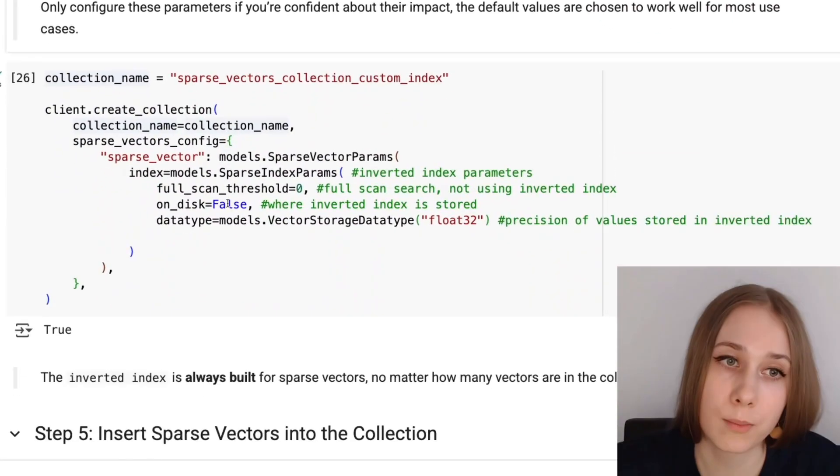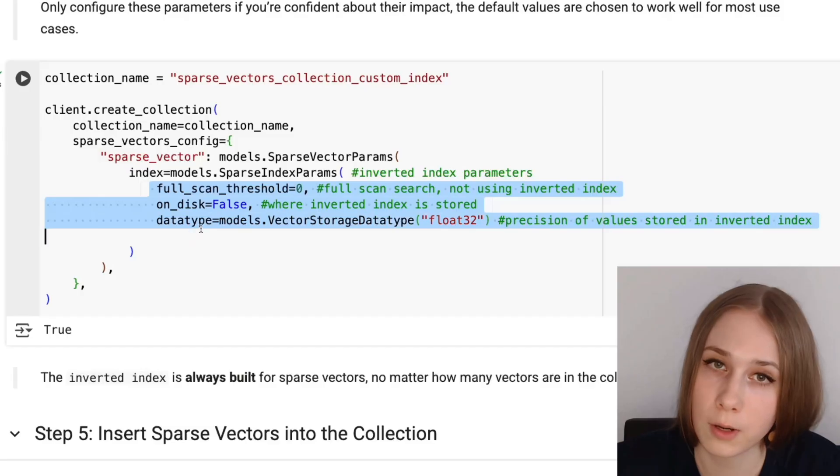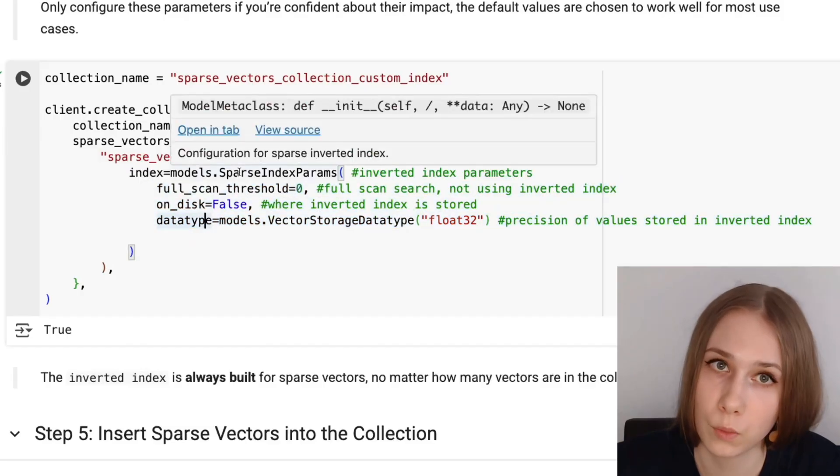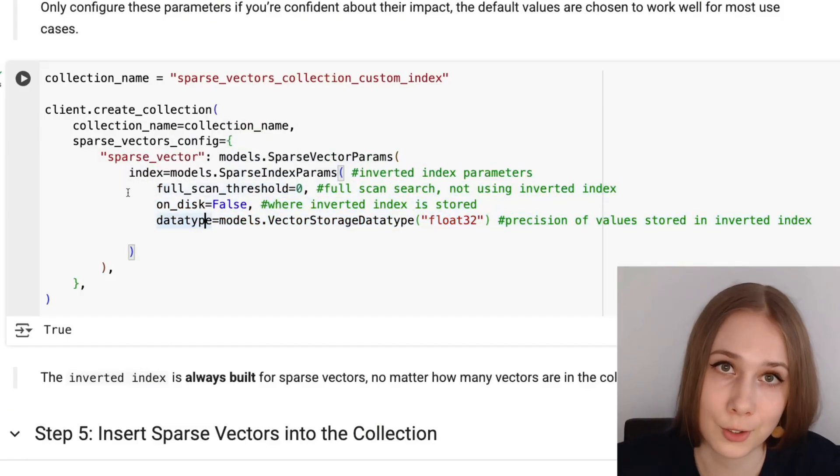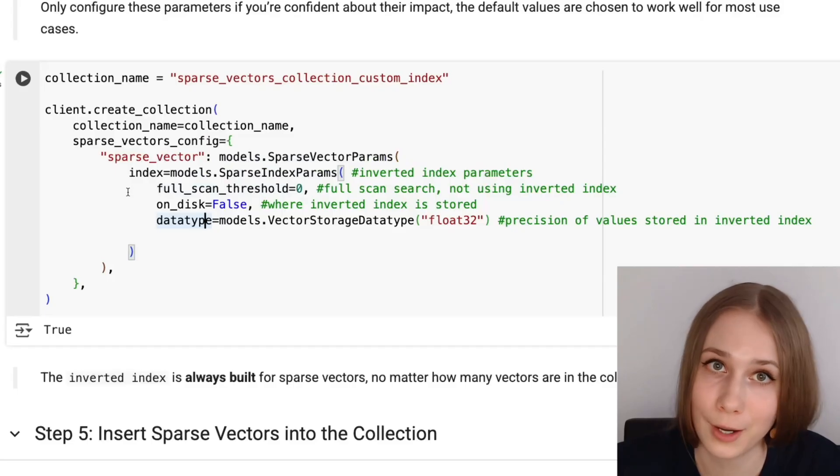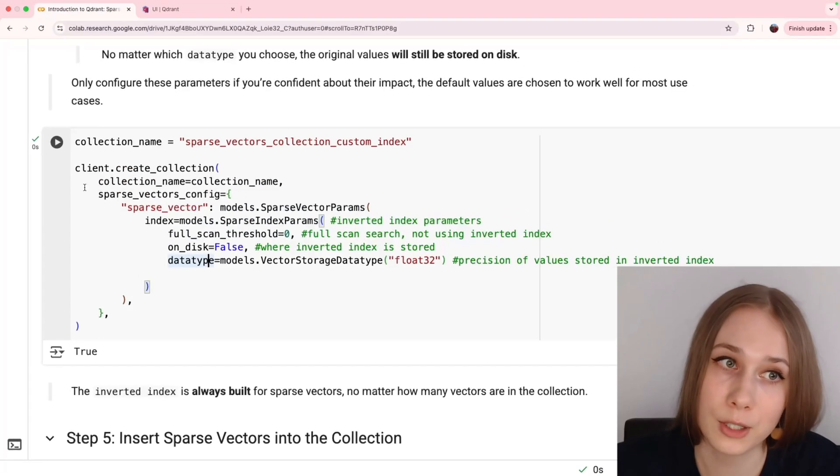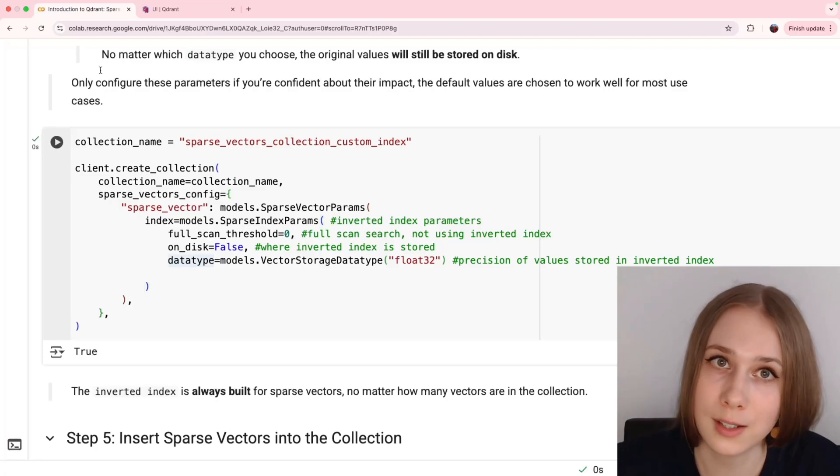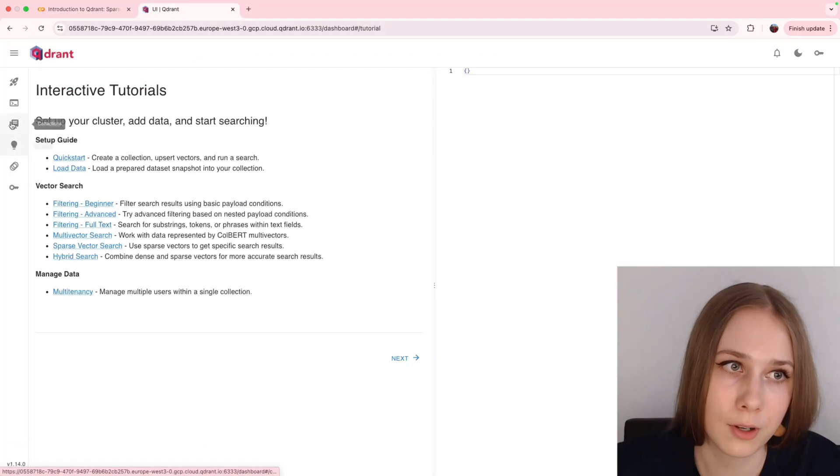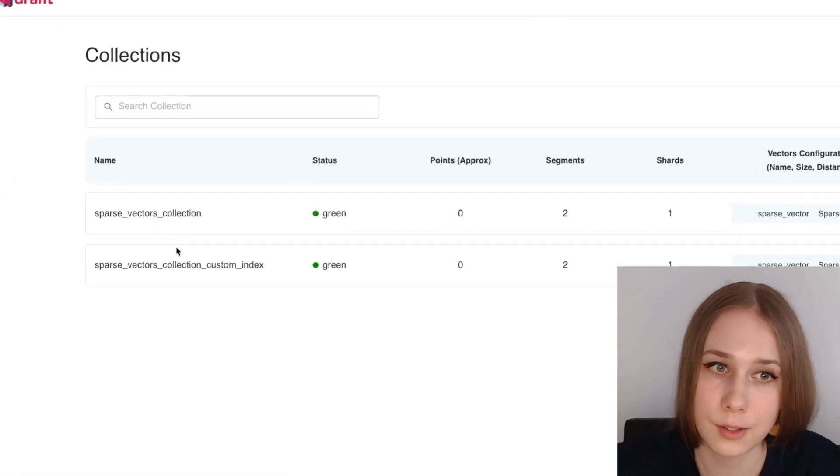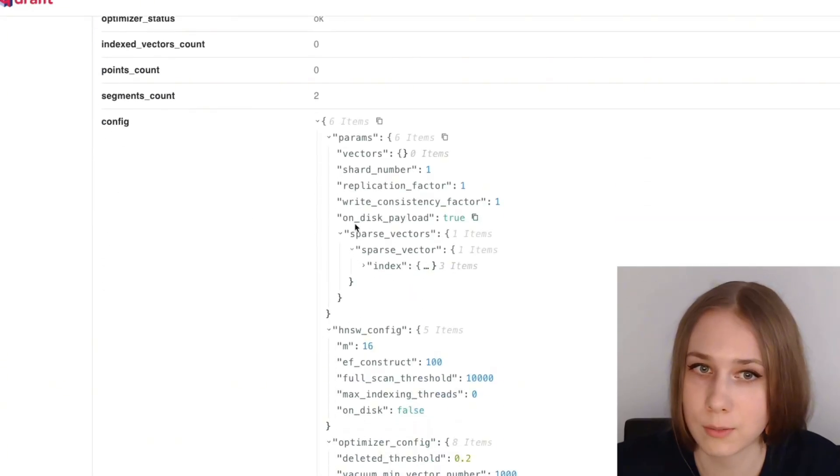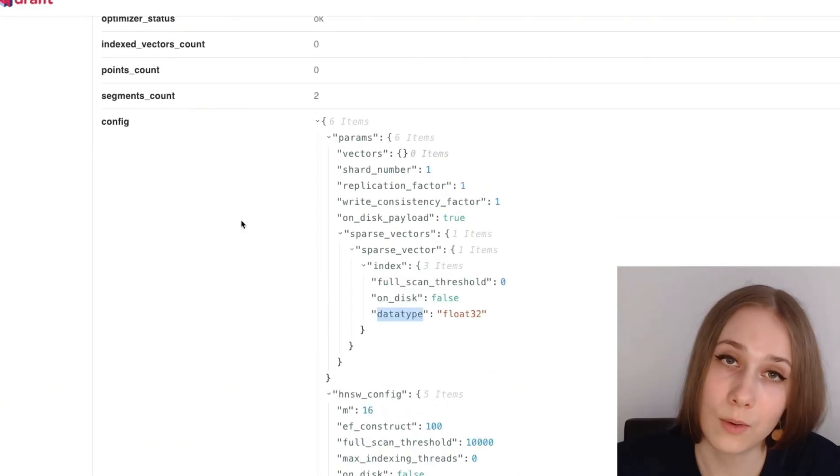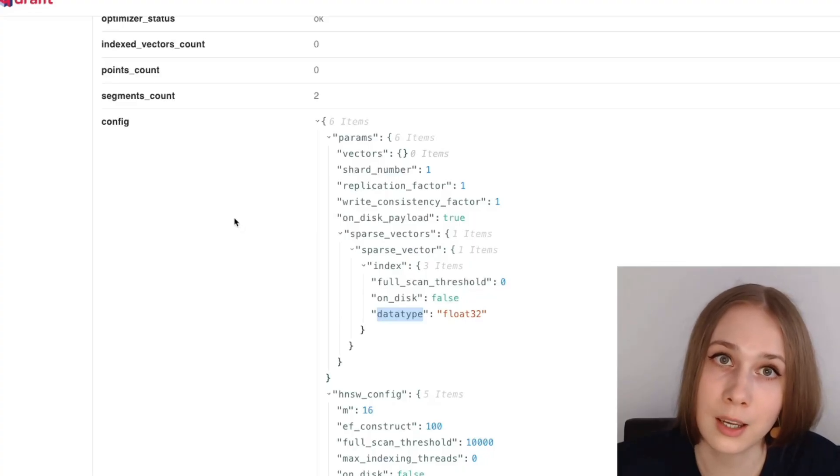Here is the example of the collection, with the configuration of inverted index. Here are all three parameters that you can change if you want to. These parameters here that I chose are only for the sake of example and are not anyhow a recommendation, but we can run this code and see how our collection is appearing in our UI and even more. You can check the parameters of the custom index that you just passed here, and now let's return and check out how to insert sparse vectors in our collection and how to retrieve them.